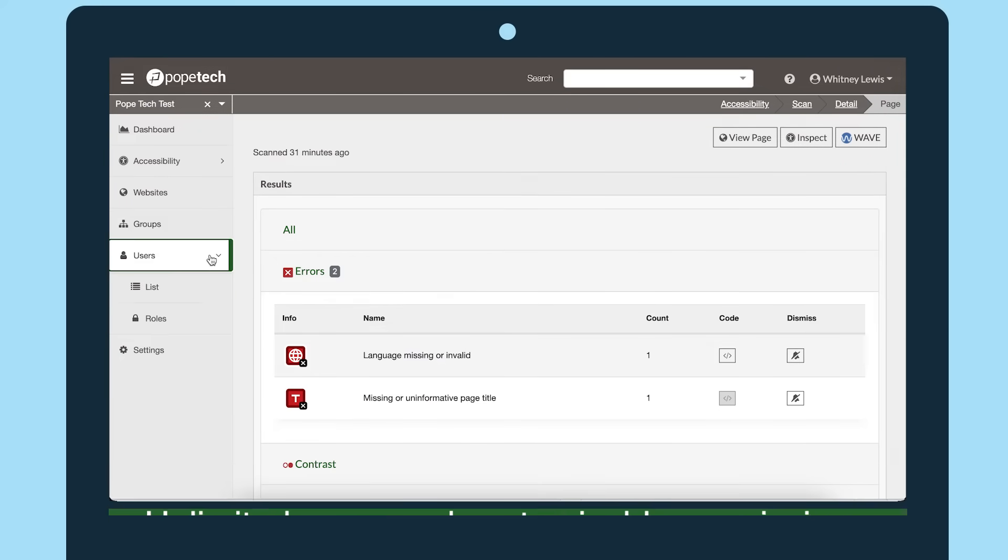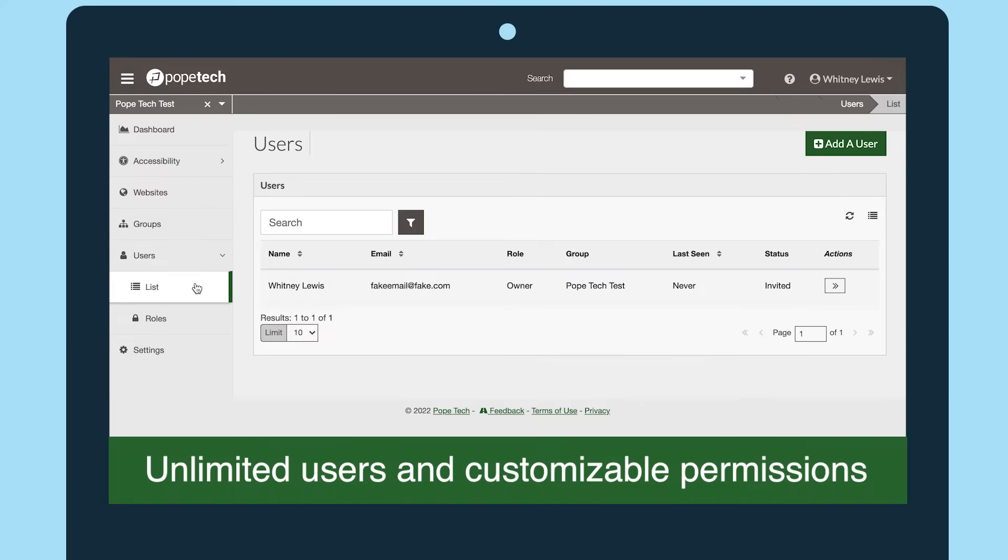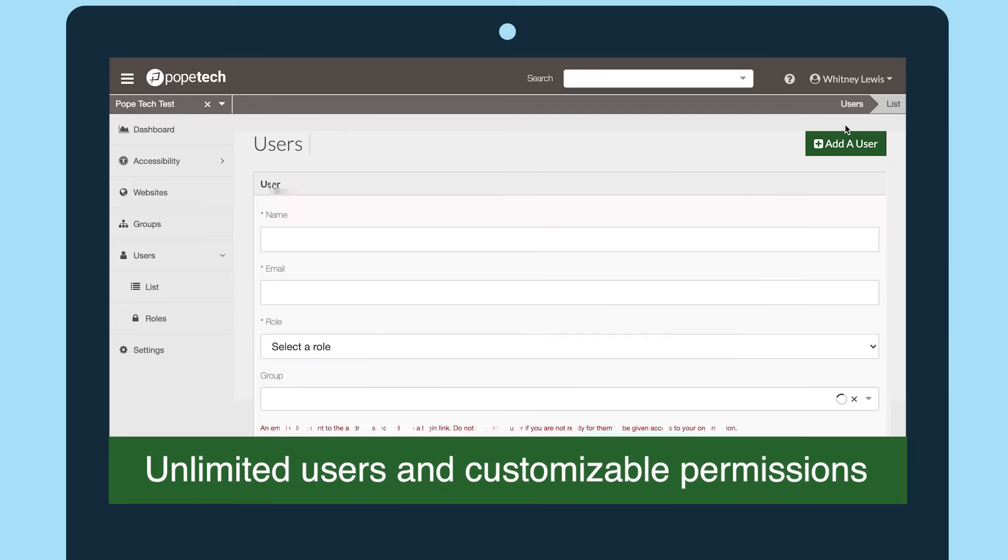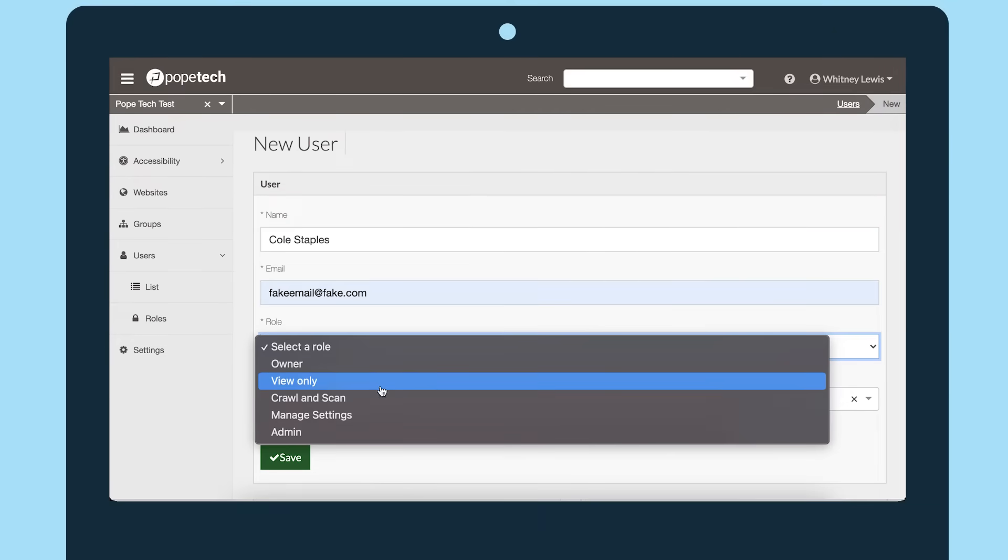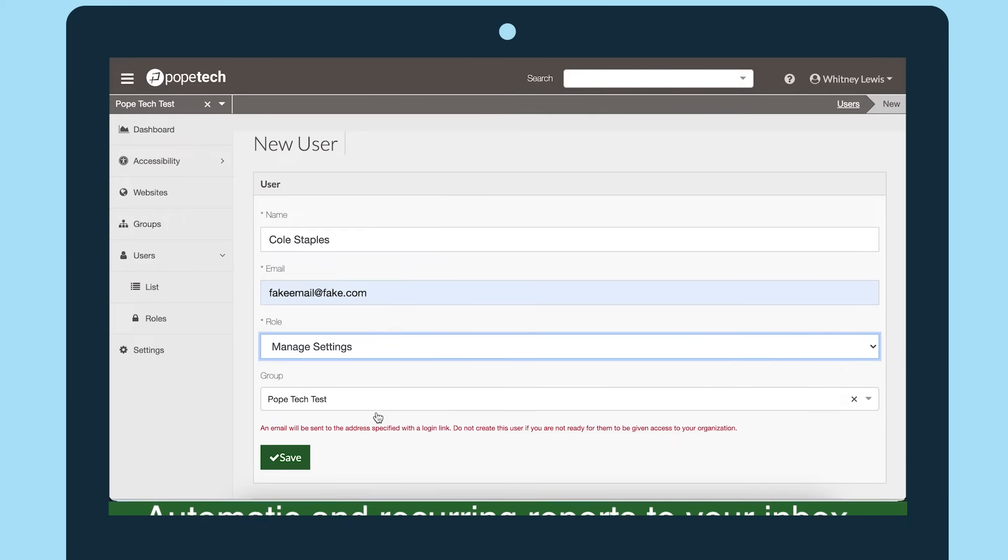Let's get this data to the team. With unlimited users and customizable permissions, it's easy to make sure everyone has access to what they need.